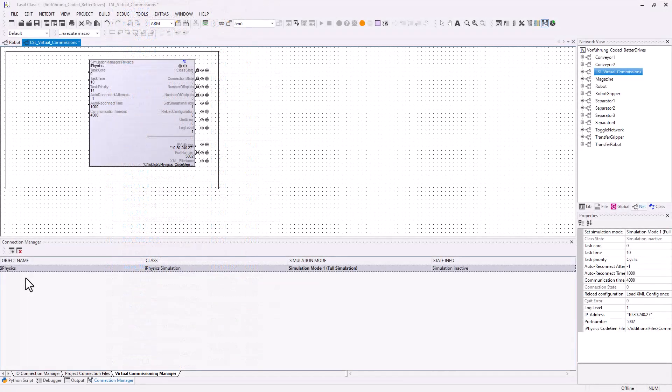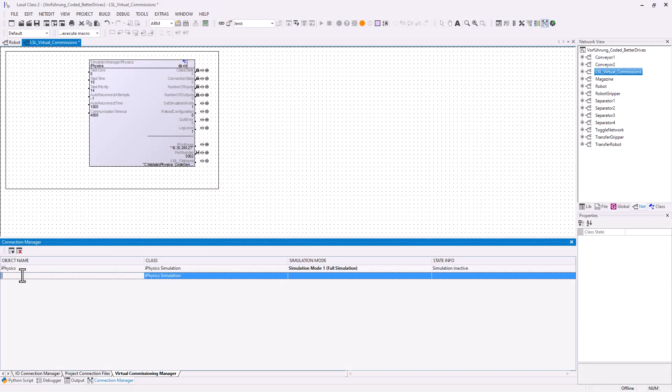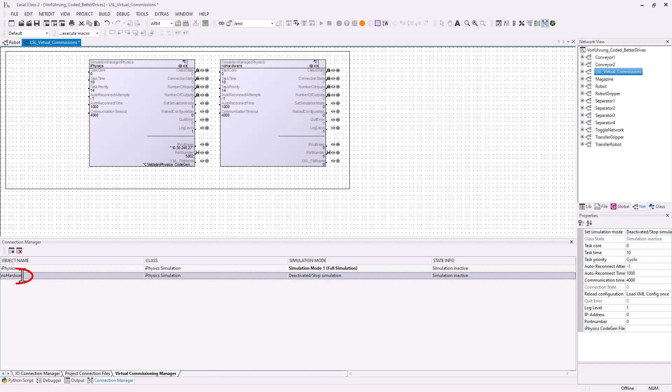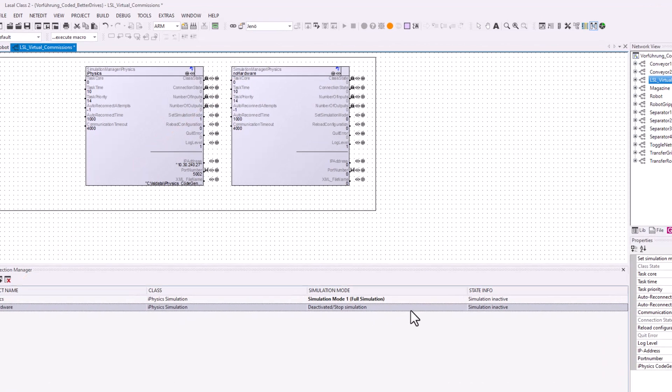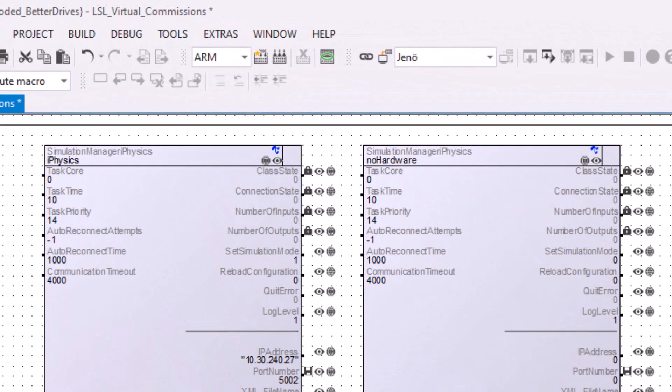In LaSalle class 2, multiple simulations can run in parallel. For each of these simulations, LaSalle class 2 creates a simulation project. It is therefore possible to simulate parts of a machine for which the physical hardware does not yet exist.